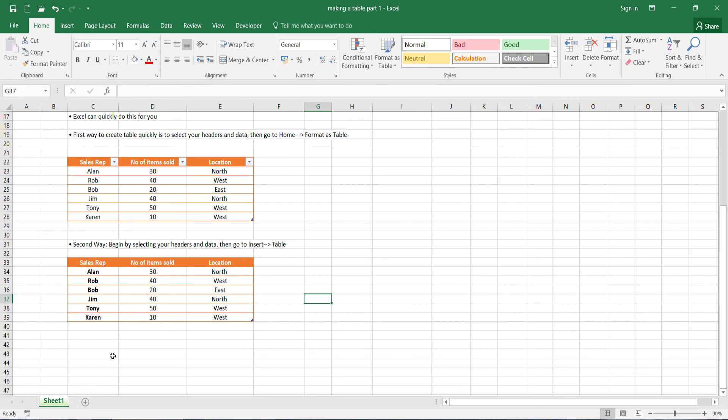Now, if you wanted to, for example, add an extra line of data, how would you do it? Well, it's quite simple. You'd pretty much carry on typing. So let's just say I wanted to add an extra line. So we're going to have another sales rep.